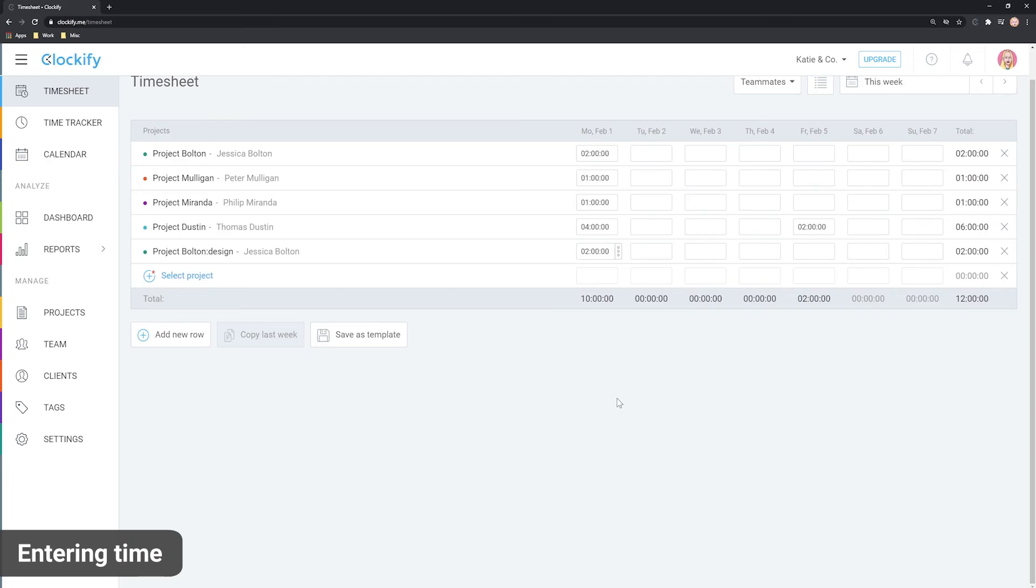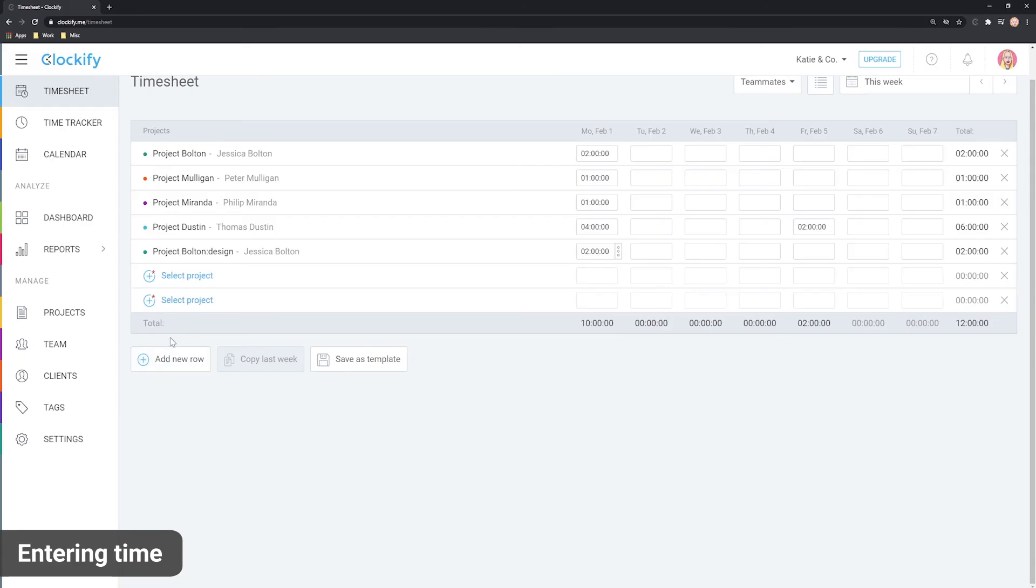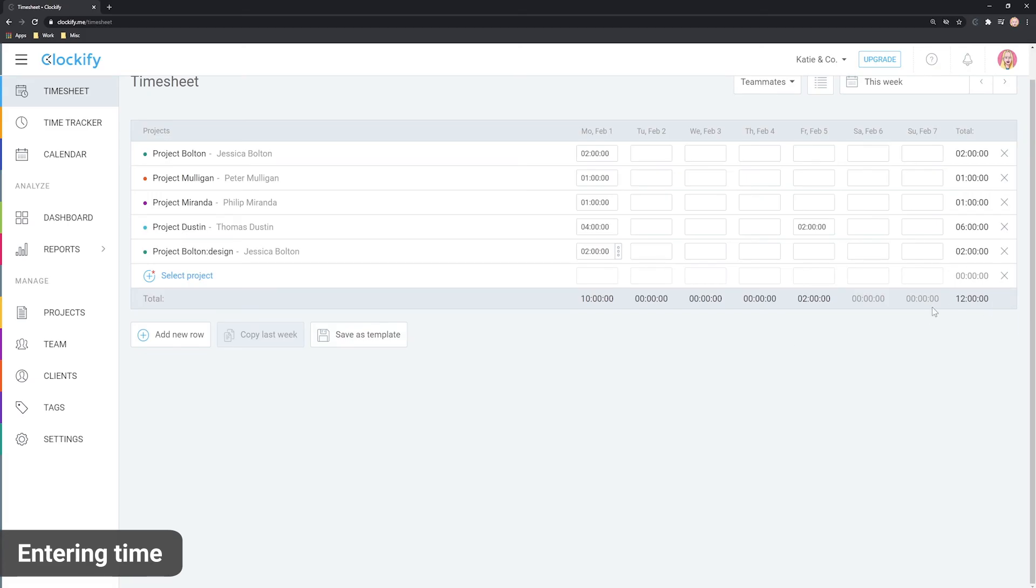To log time for more activities, add a new row here. If you made a mistake, here you can delete the whole row along with the times you've entered.